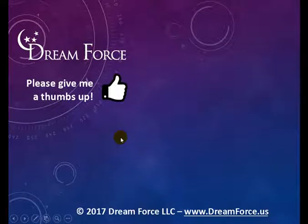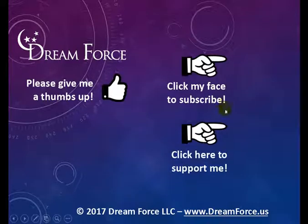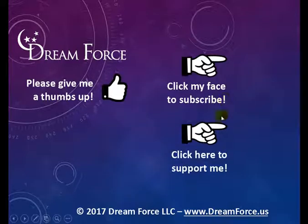Hey, thanks for watching. If you like my video, please give it a thumbs up. And if you subscribe to my YouTube channel, as soon as I upload a new video, you'll be notified instantly, and you can do that by coming over here and clicking on my face.